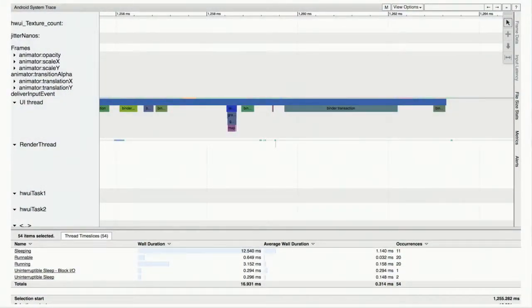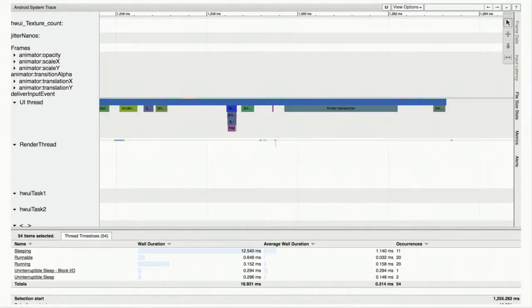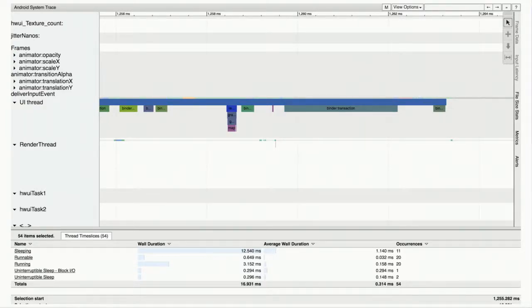You can select all the colored bars in a region you care about to get aggregate information — how much time was spent sleeping versus runnable versus running. This gives a really coarse idea of what the bottleneck is. If a thread is running and on the CPU but just taking too long, it has too much CPU work to do. If it's always in block I/O, it's reading too much data from disk. If it's sleeping where you don't expect, you probably have some weird priority inversion or lock contention.